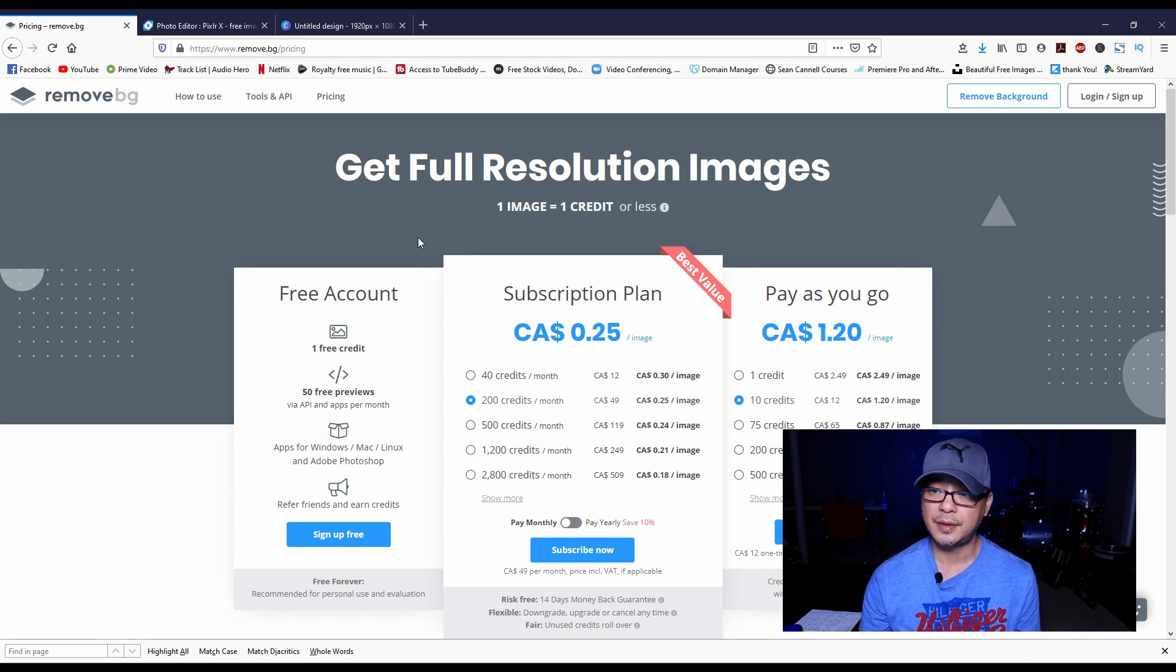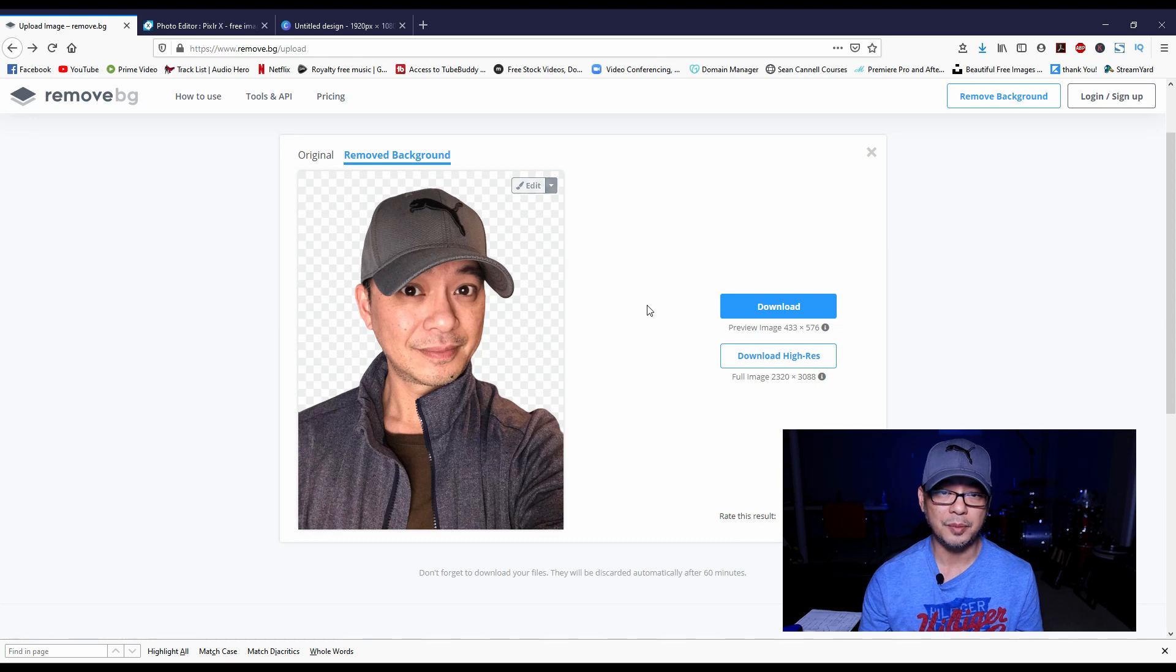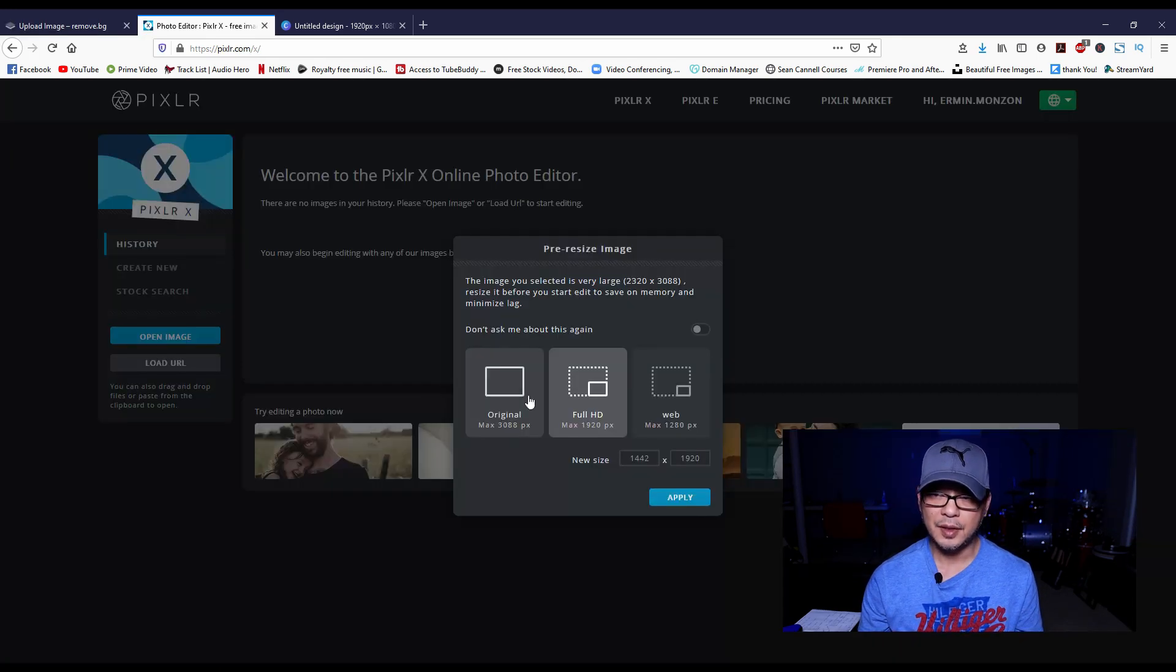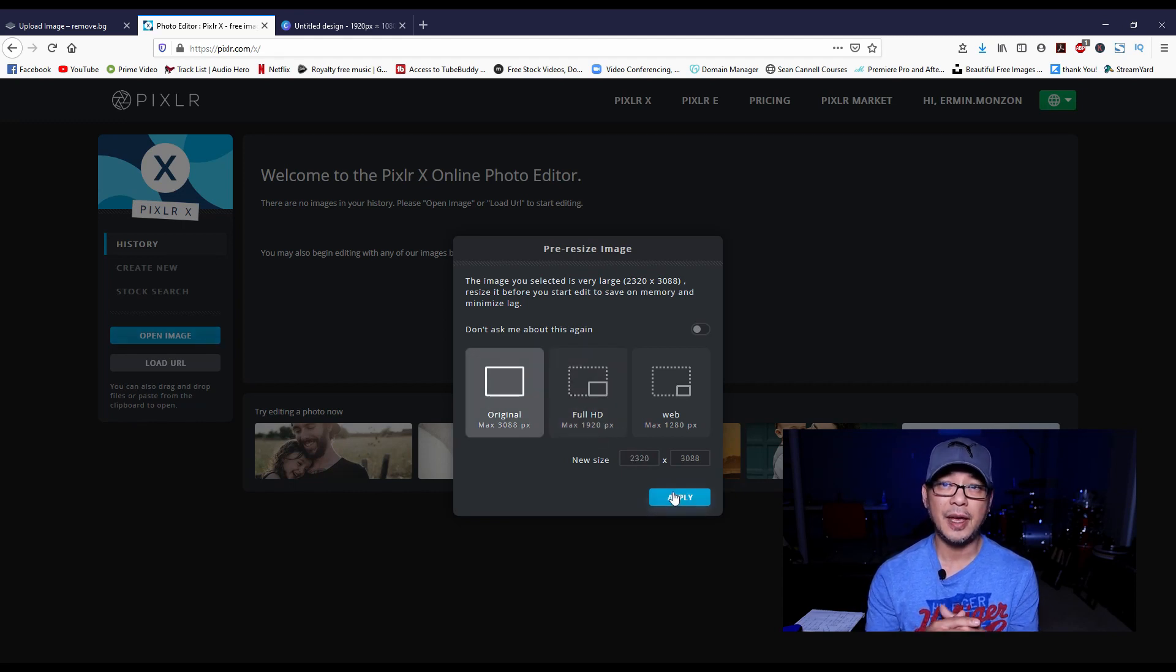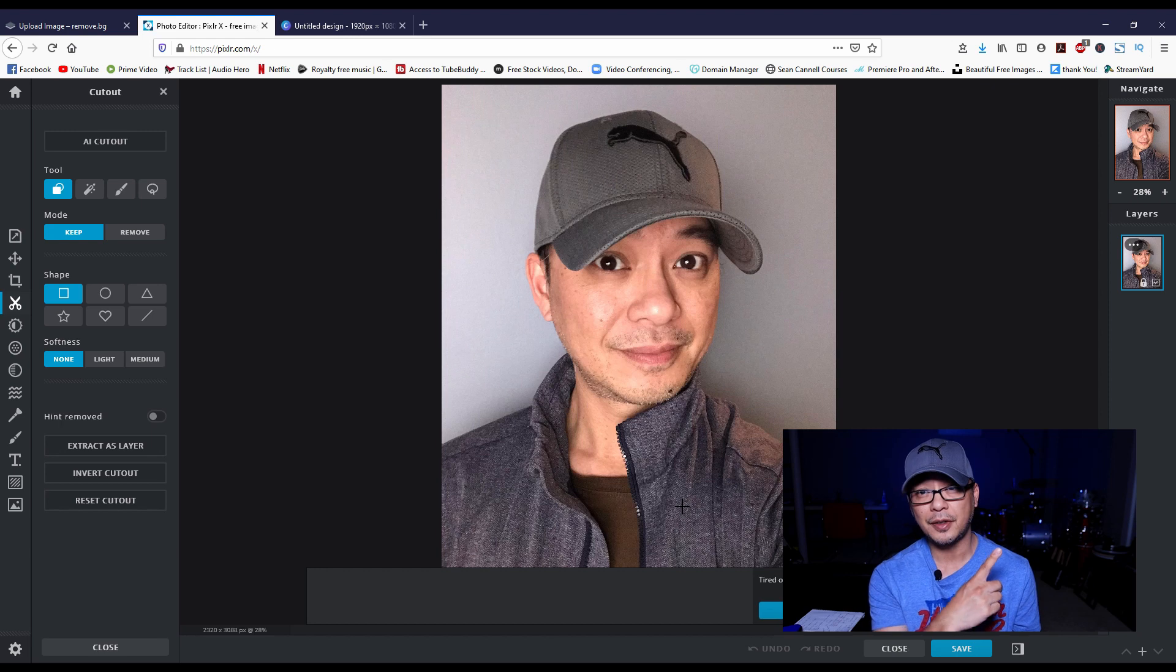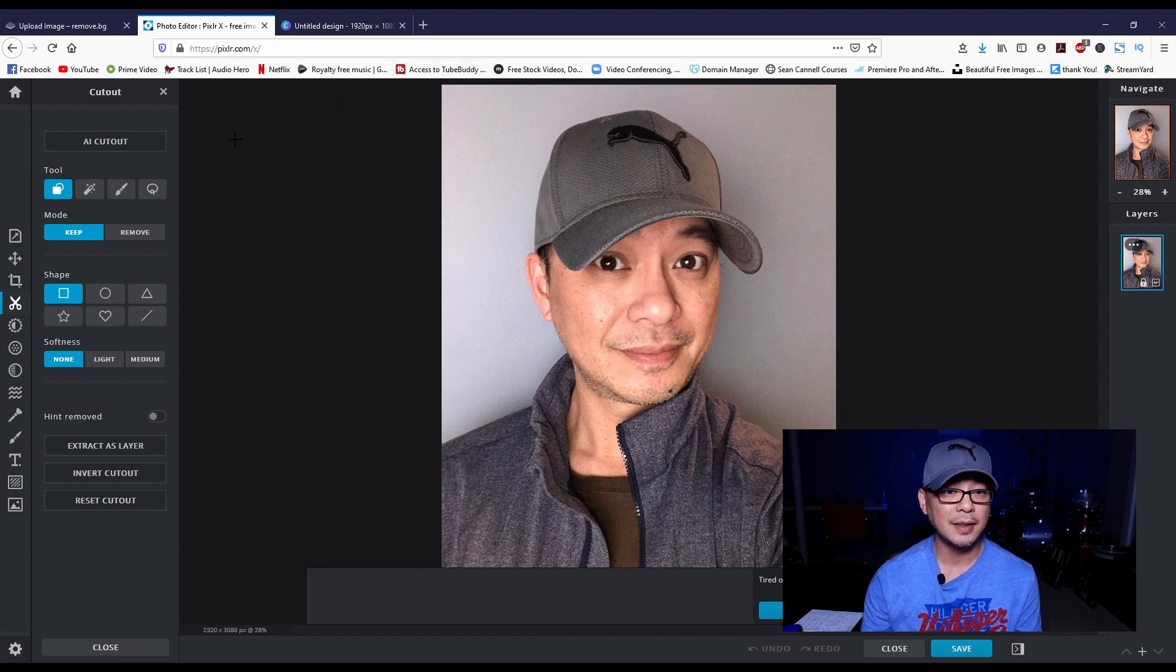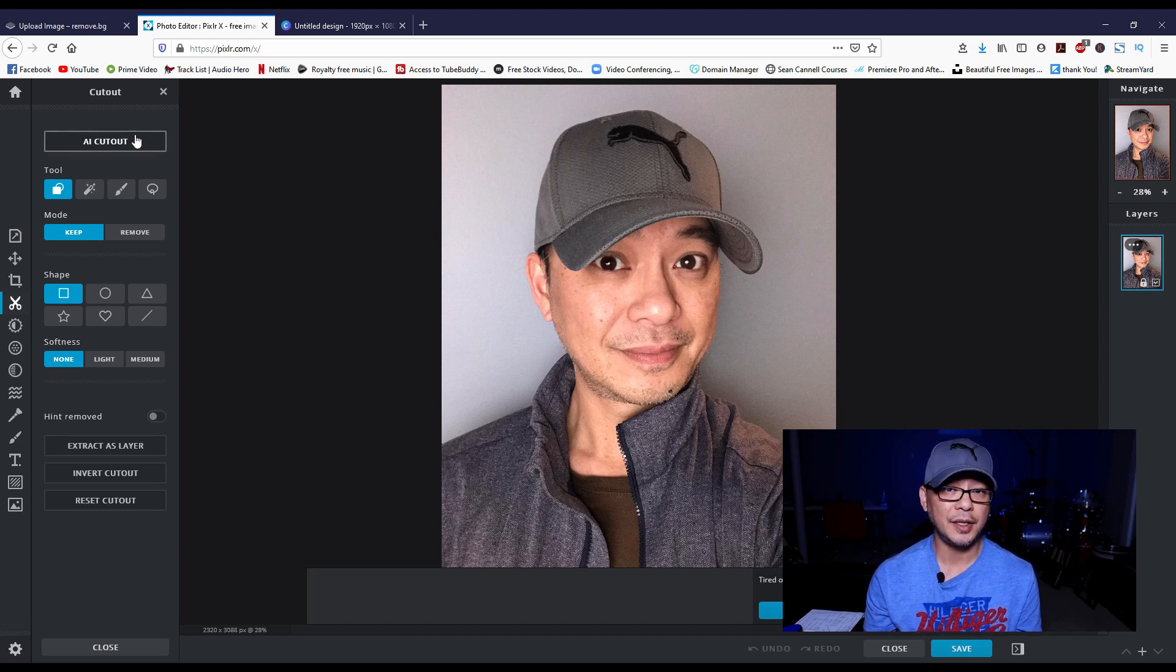Now I'm going to take the same image, open it up in Pixlr. The version of Pixlr we're using is Pixlr X. If you haven't seen my thumbnail tutorial, click on the card above and it'll lead you towards that. Basically what you do here is click AI Cutout.